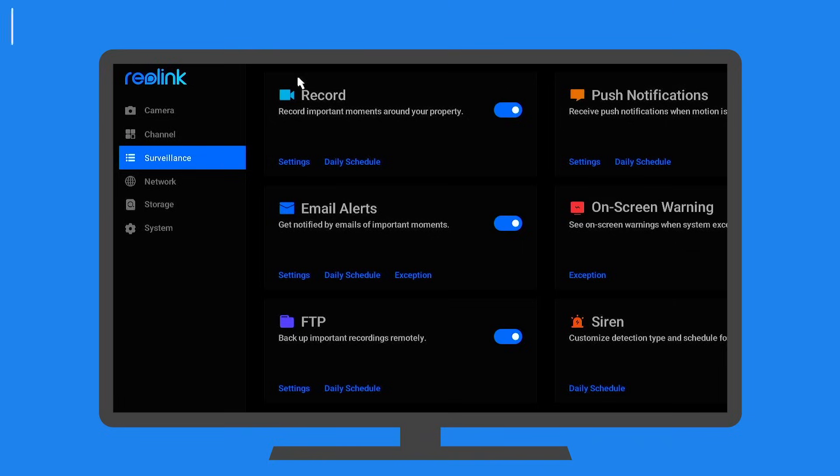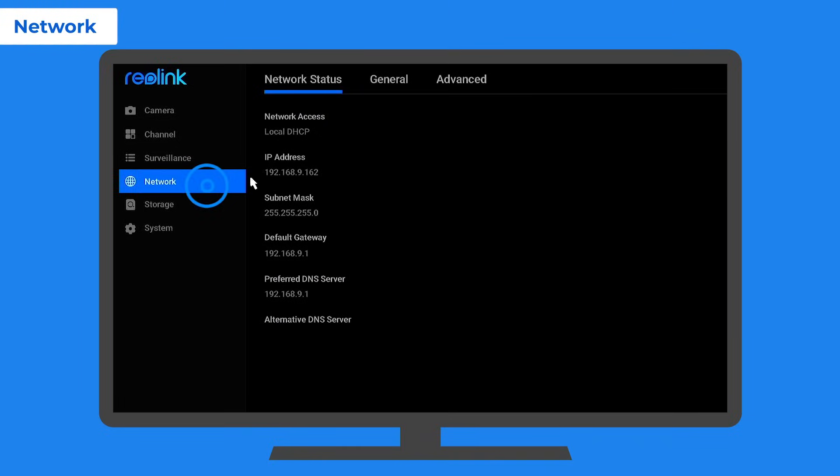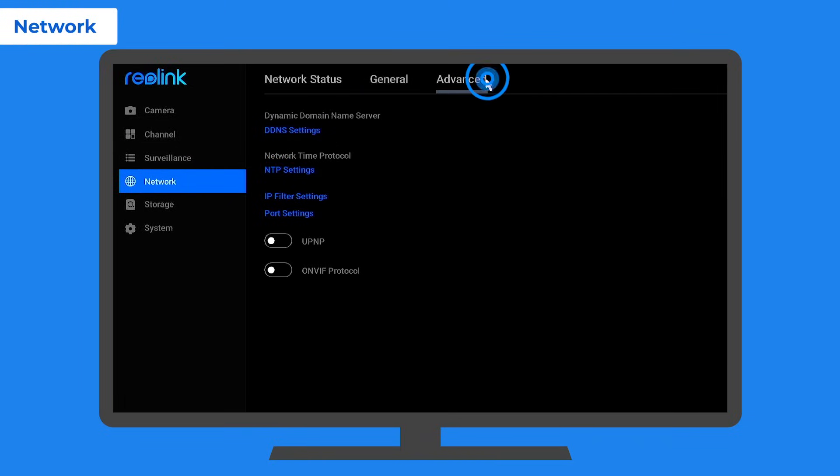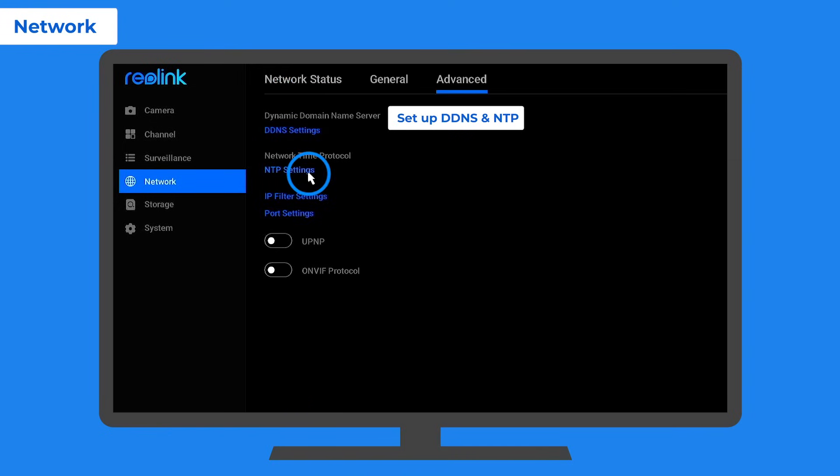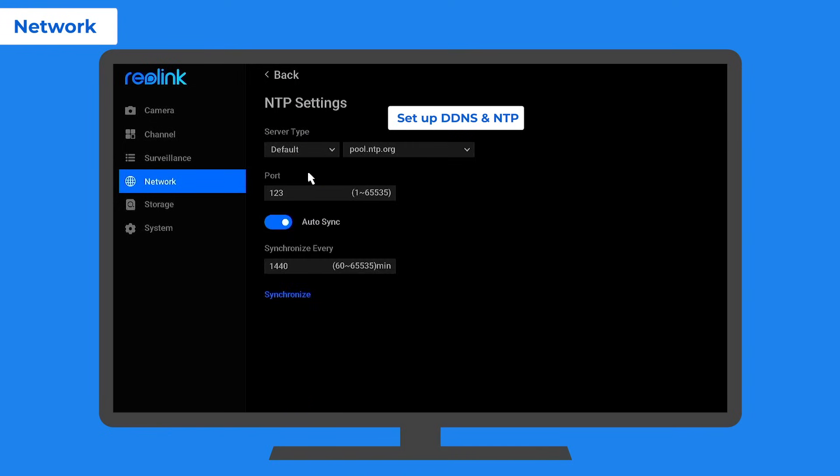The good point is that you can still hear the buzzer sound even when the NVR is offline. If you want to get the network information or customize some advanced network settings like the DDNS or NTP, go to the network option.